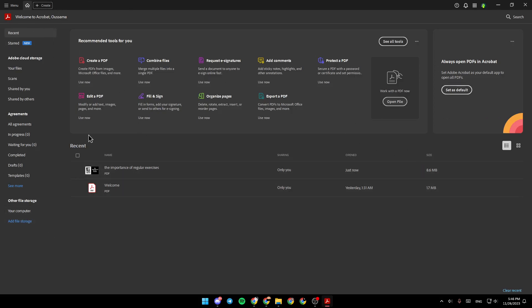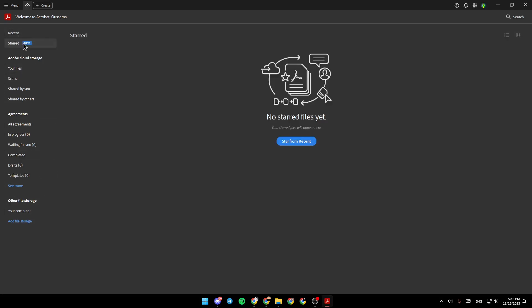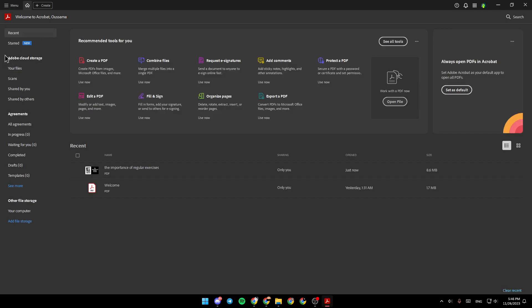Right here on the left, we have recent files, start files, Adobe Cloud Storage, Agreements, and right here we're going to find other file storage where you can add the file storage.